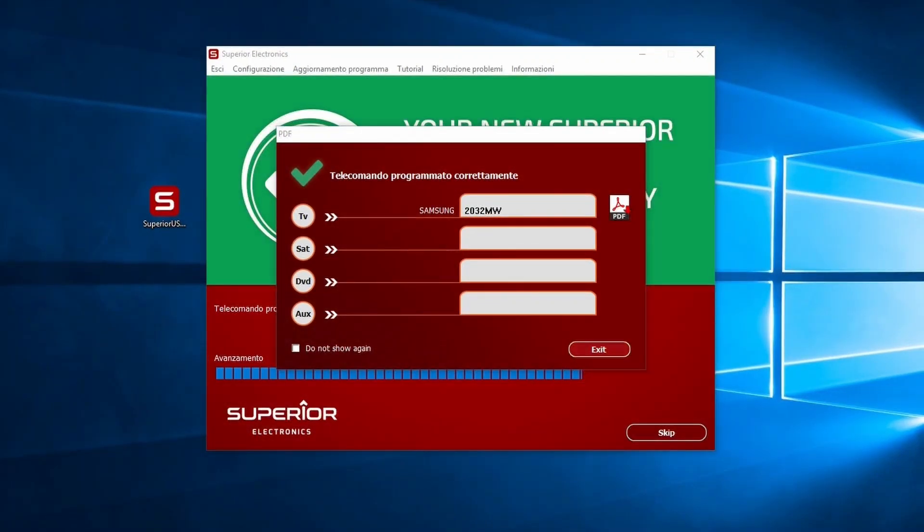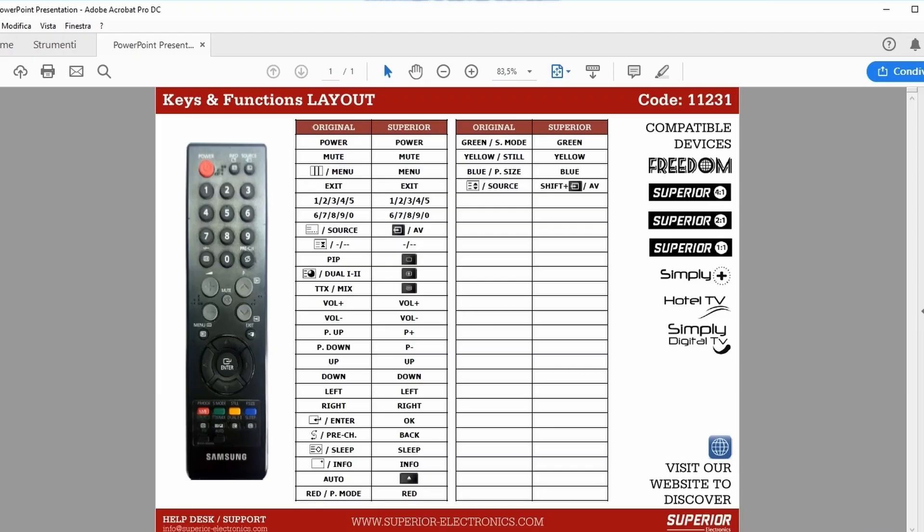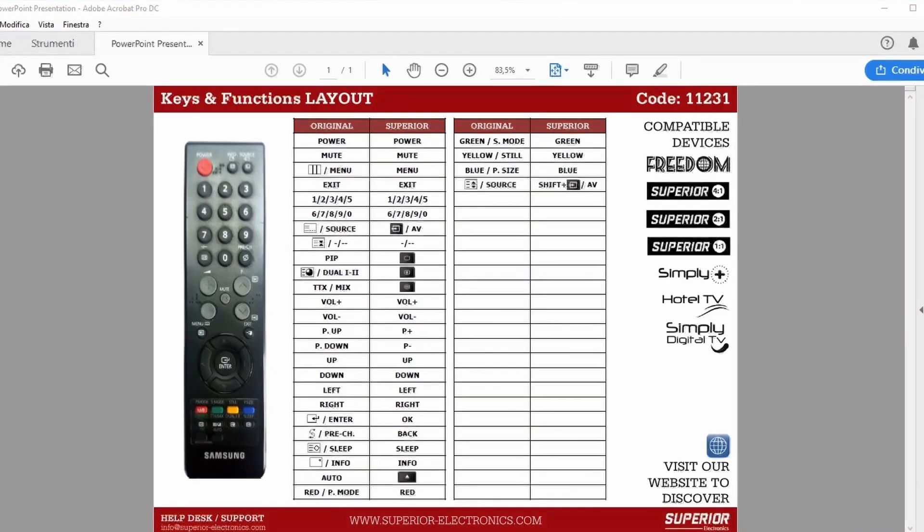For most models, Superior Electronics provides a PDF explaining how to use the remote's functions. This document is updated daily with new entries.